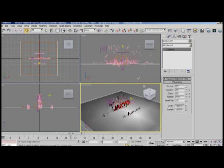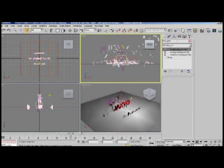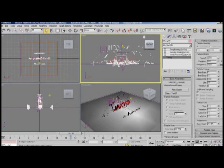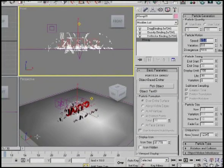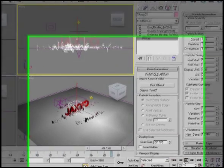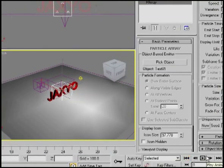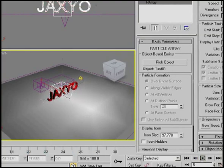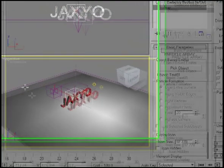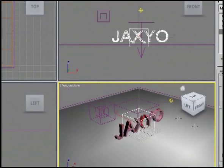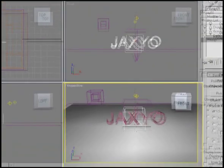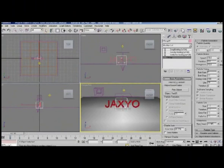Let's bring the speed down on the P Array so it doesn't go too far. Deactivate the P Array and drop the speed down to 15. Go back and check what that looks like. Come up to the front view and drop it down so we have a good front perspective, then hit play.